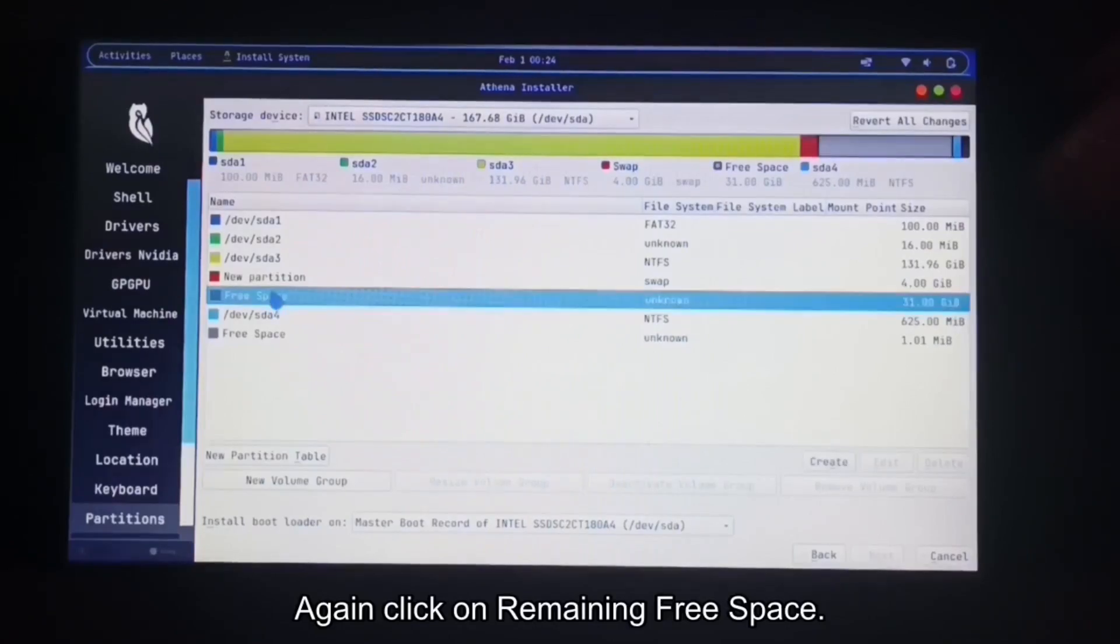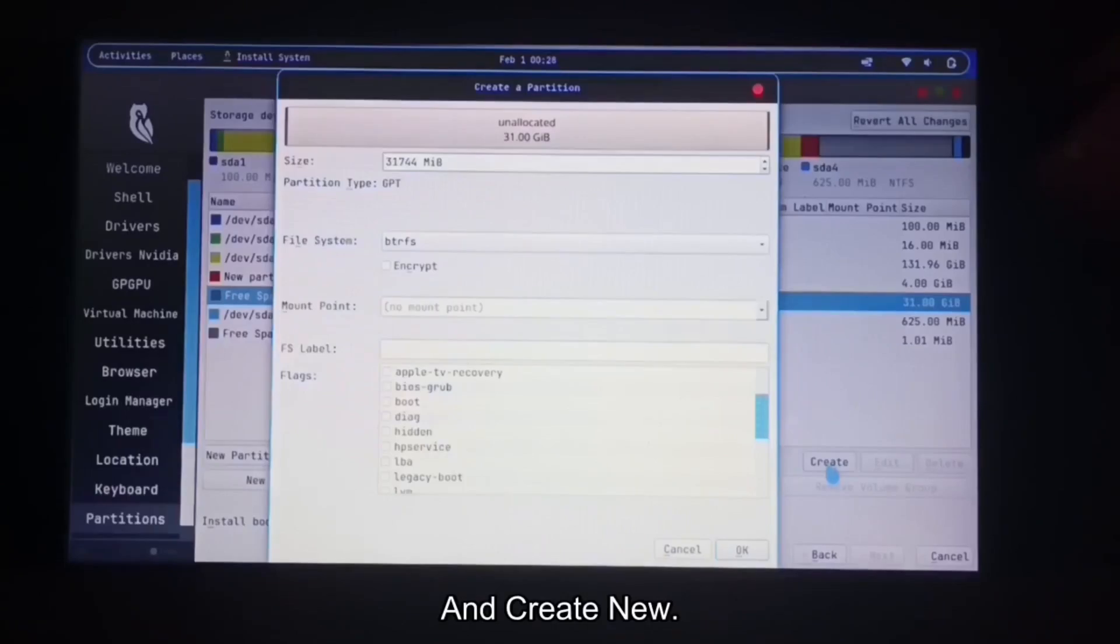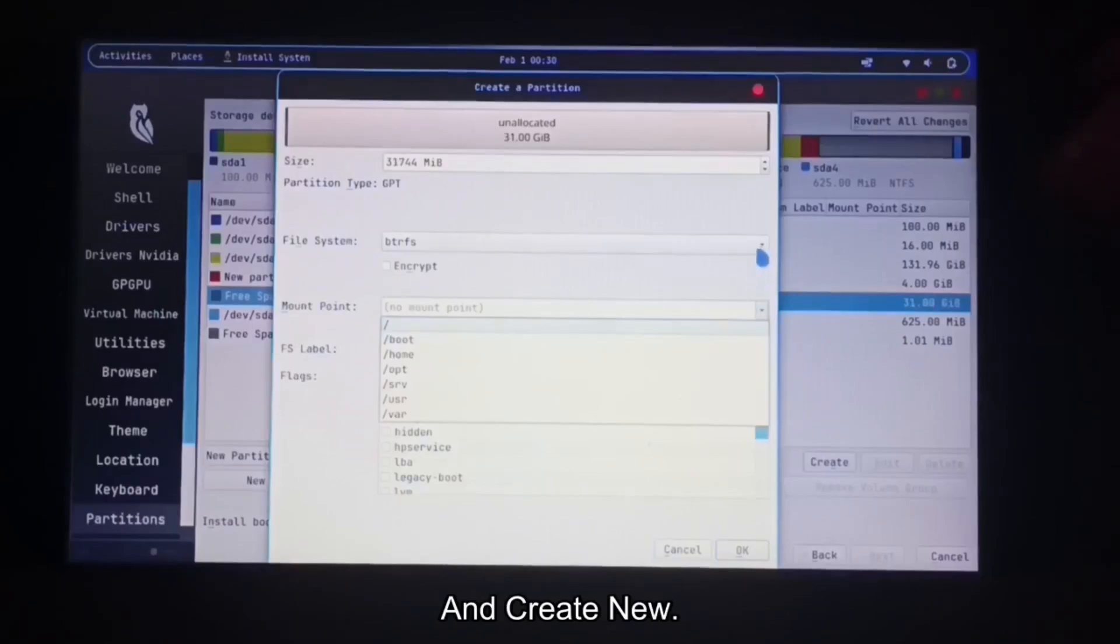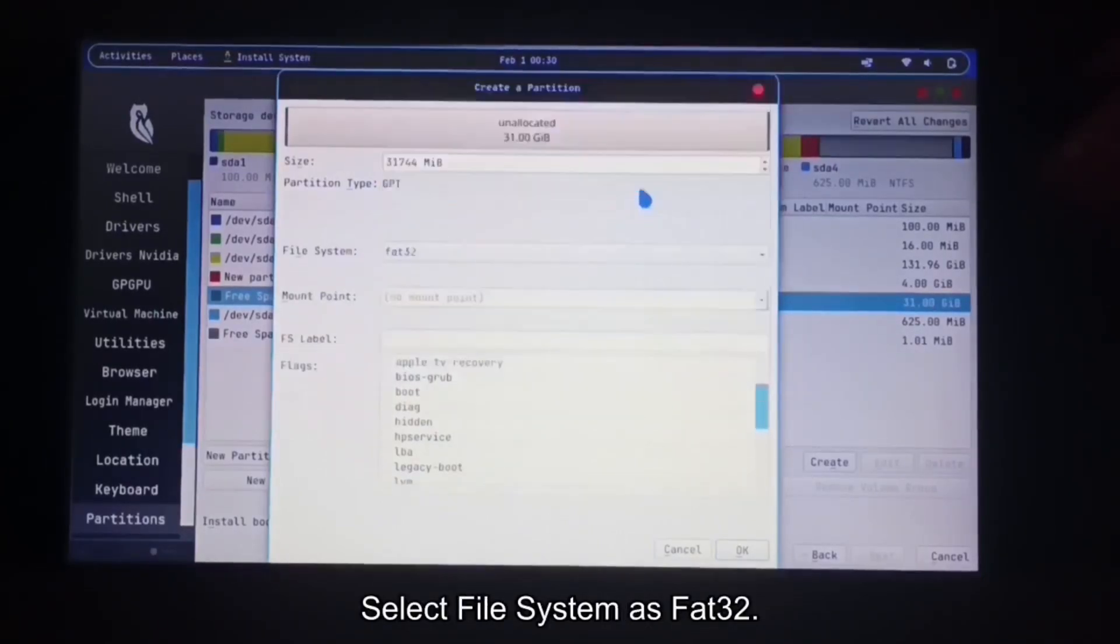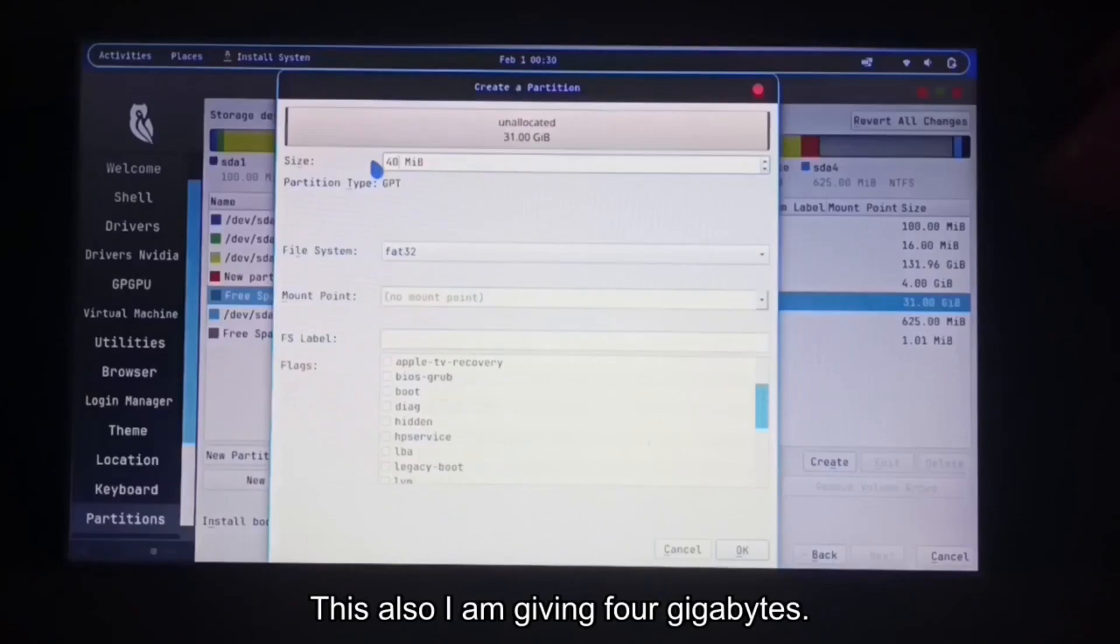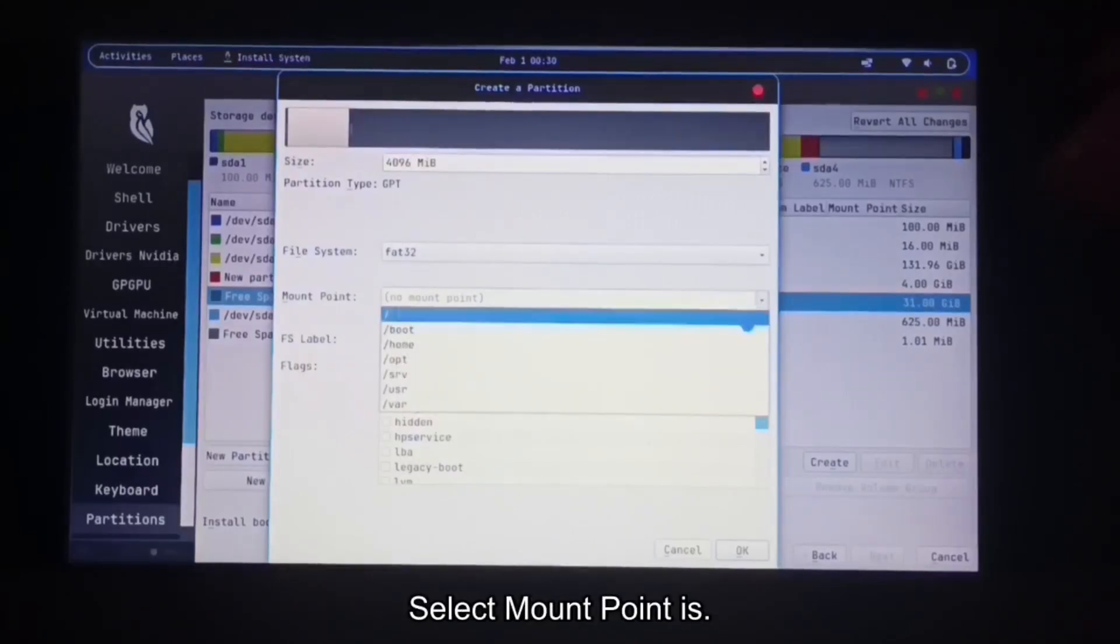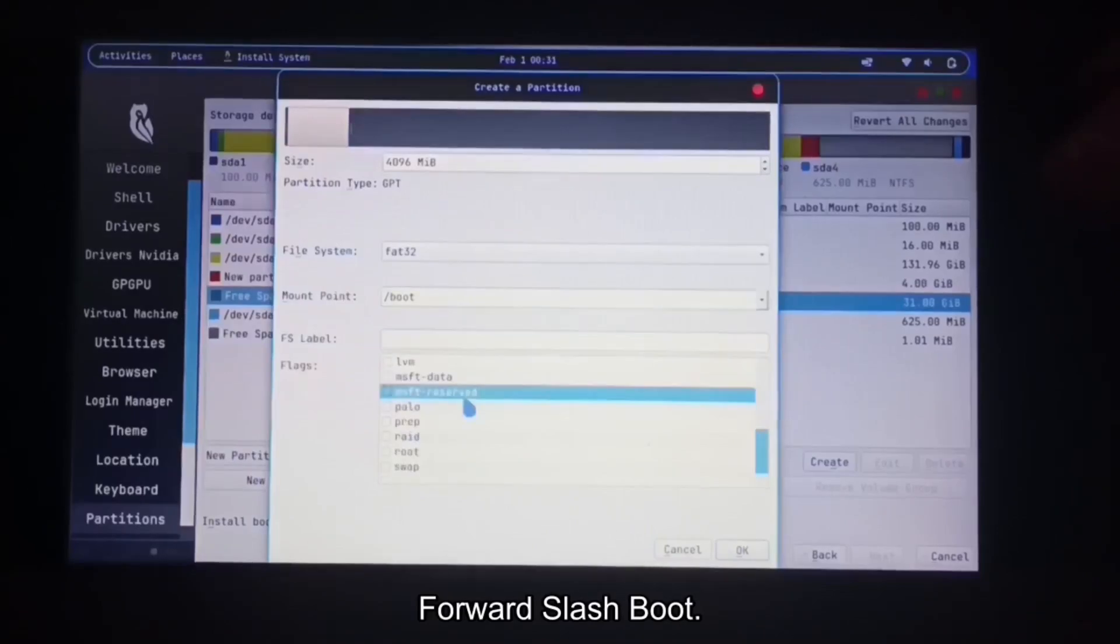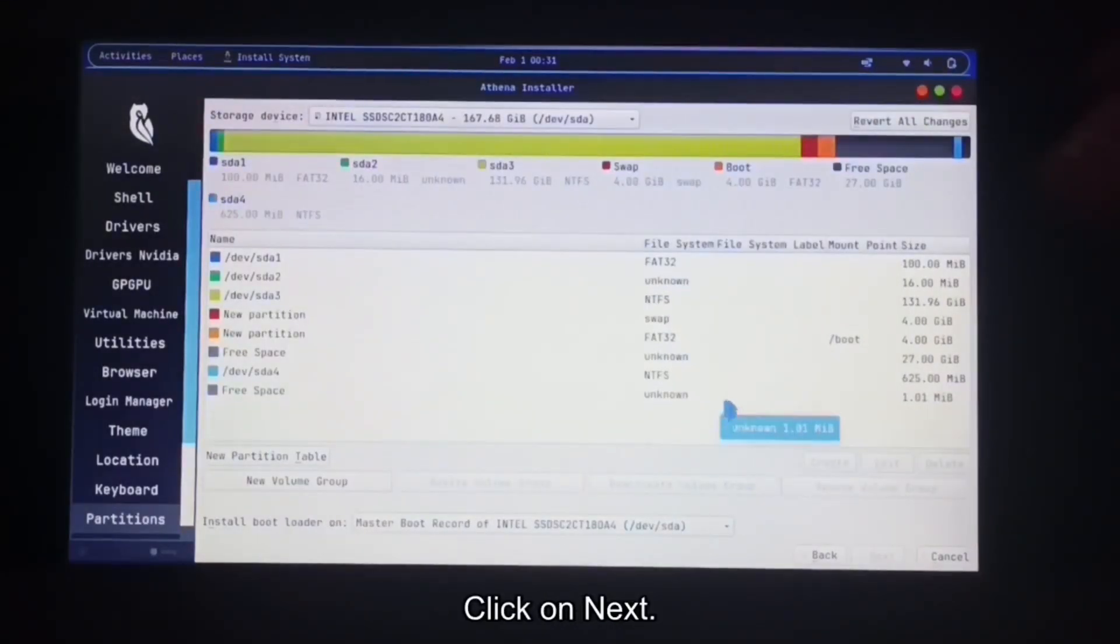Again click on remaining free space and create new. Select file system is FAT32. This also I am giving 4 gigabytes. Select mount point is forward slash boot. Select flags boot. Click on next.